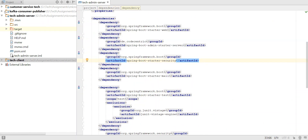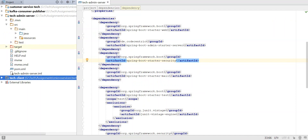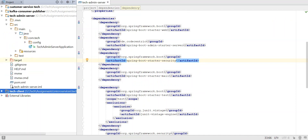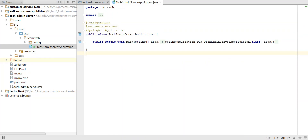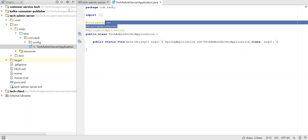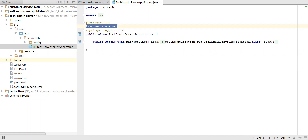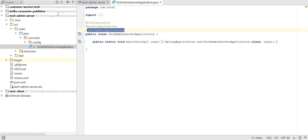The next important aspect is when we open the main application. Here you can see you have to annotate with @EnableAdminServer to enable it or to act it as an admin server. The rest is the same as a Spring Boot application, just configuration for the whole application.